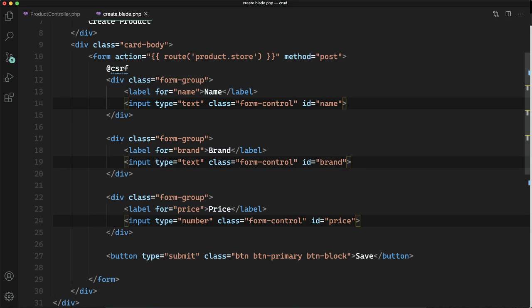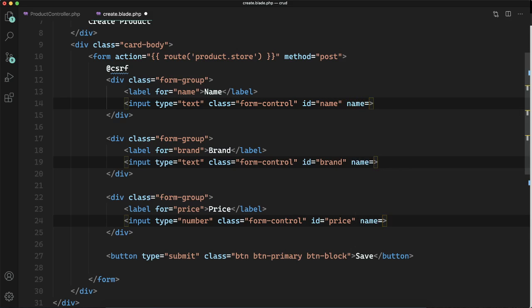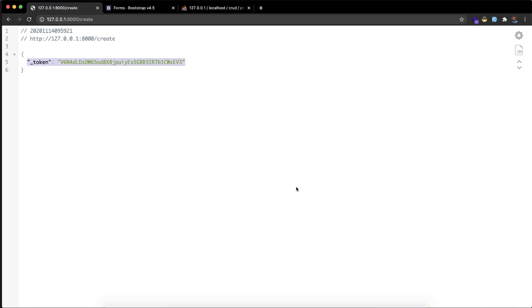You can see there's only an ID attribute. We need to add the name attribute, which sends the data to the backend in the body of the request. Now we've added the name to all the input fields.